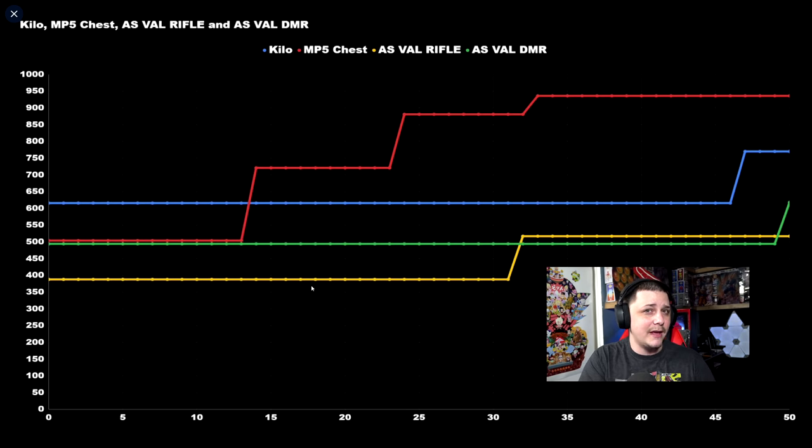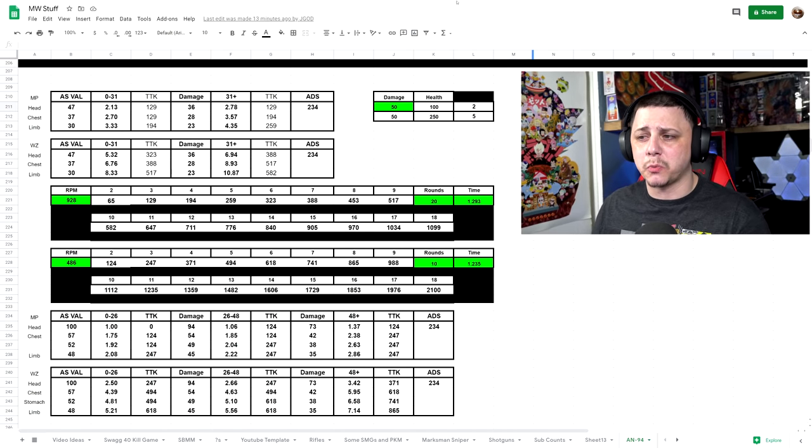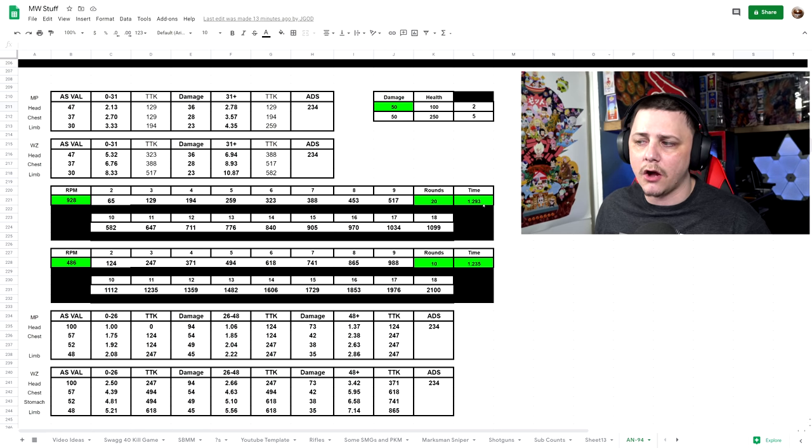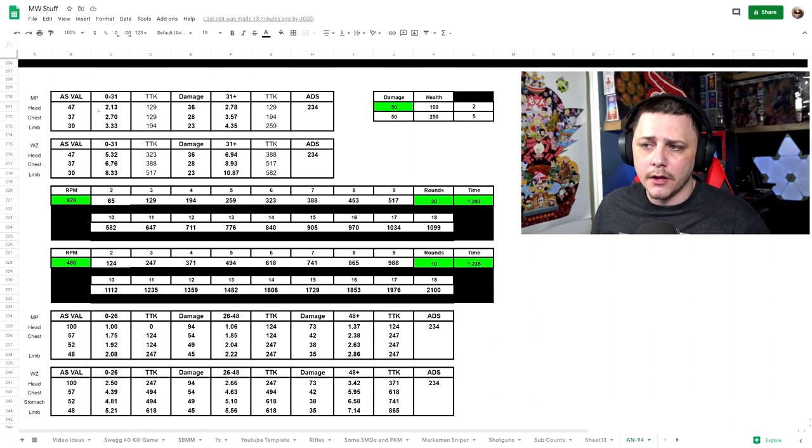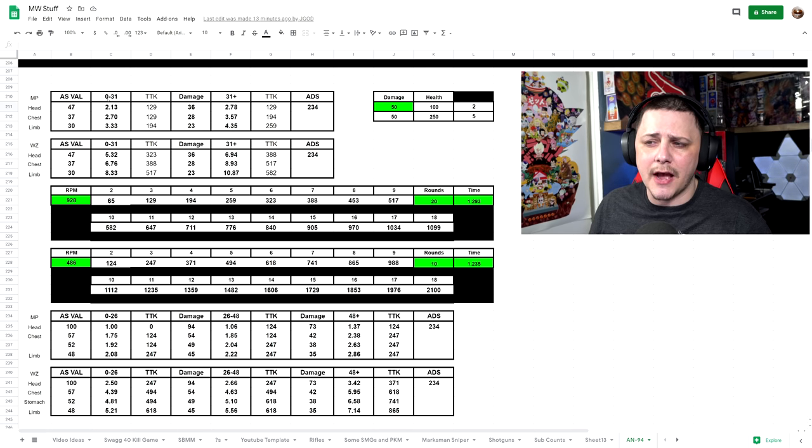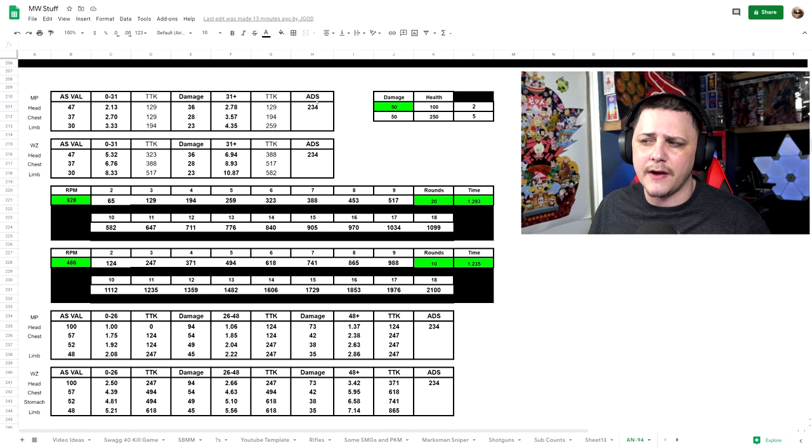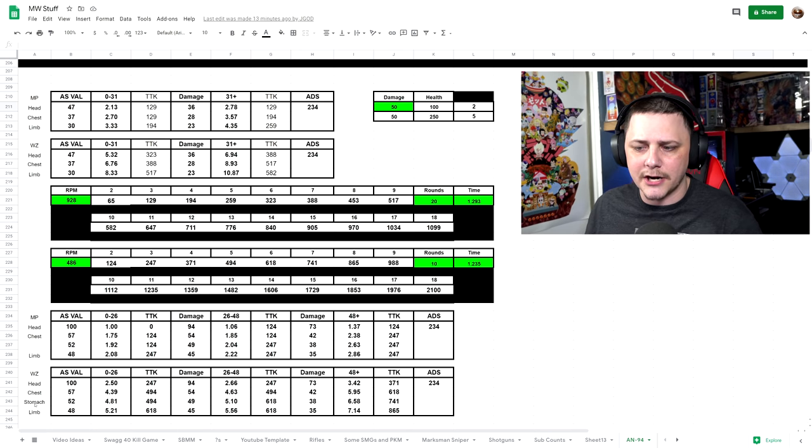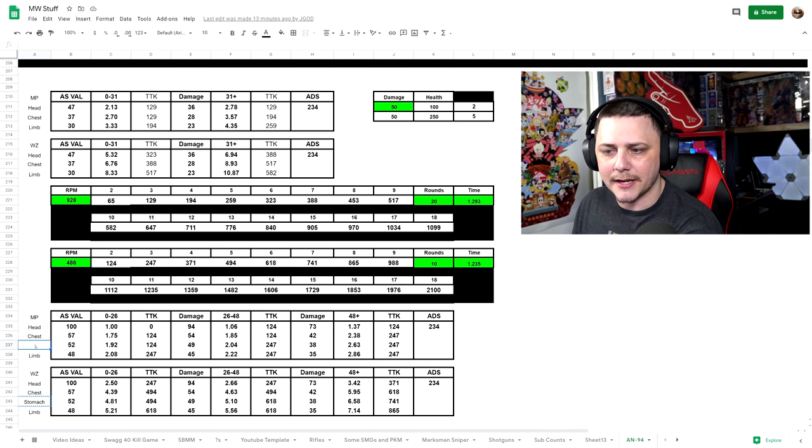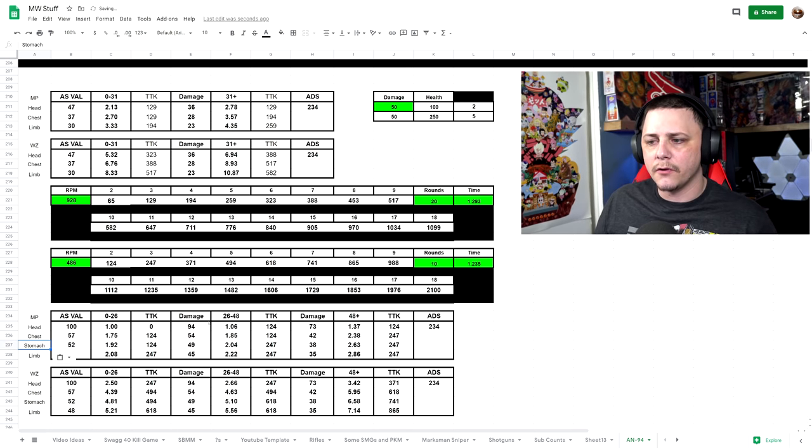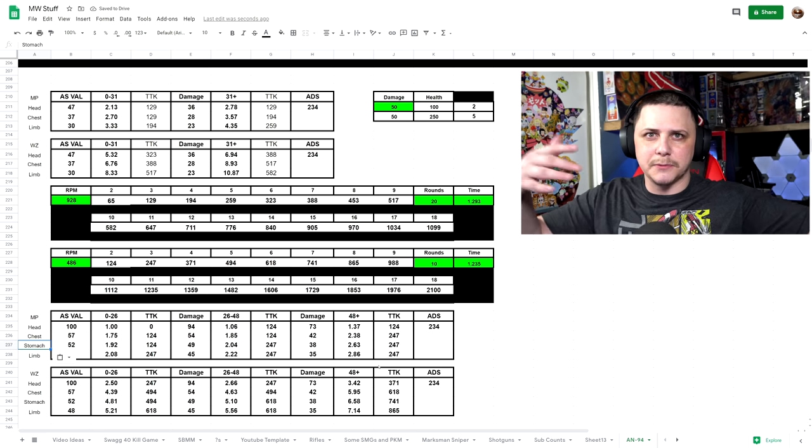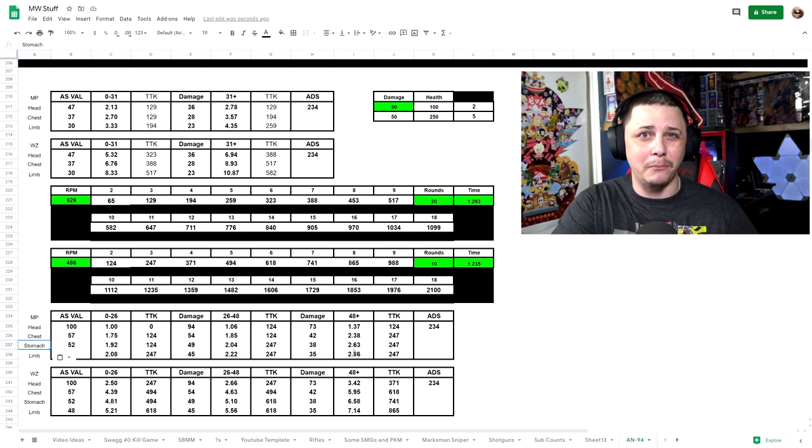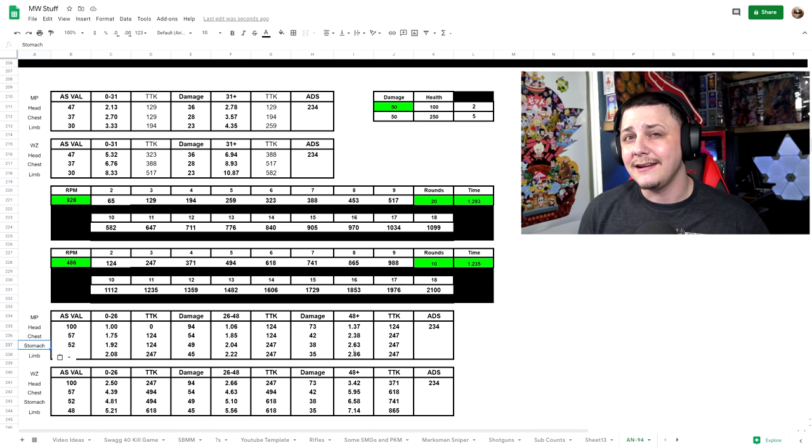If you'd like to take a look at how the numbers work out for yourself, I have the different rounds, how long it takes to fire those, you get the number of shots to kill. You plug that in based off the different damage values from 0 to 31 meters, 31 plus, pretty much the two different damage values with the ADS speed. Then we have the different multipliers here - stomach, chest, head, limb for those different various damage ranges. You just plug it in based off simple math, and that's how you end up with that graph that I just showed off.